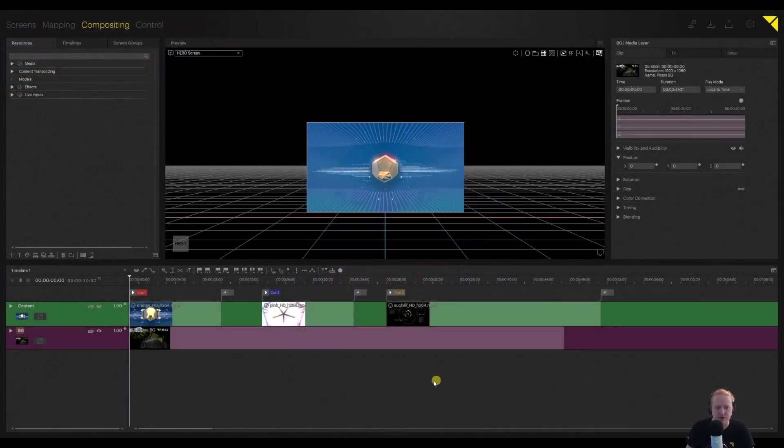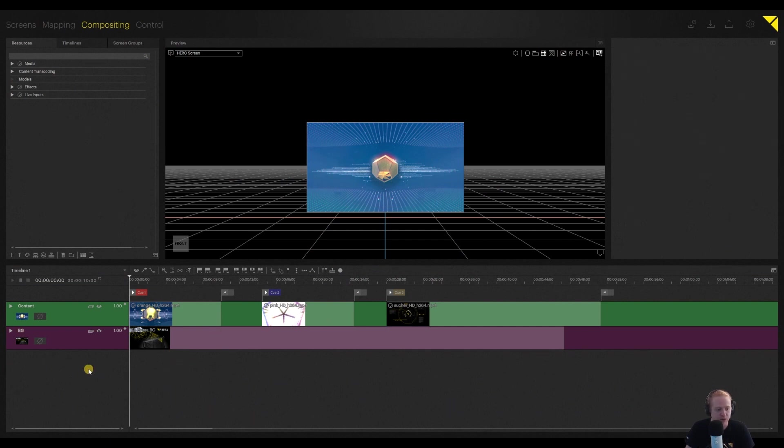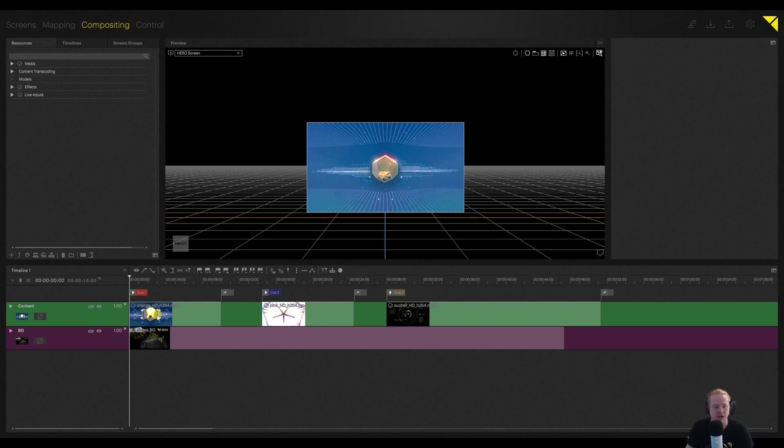Alright, so I've got a project that I've already built here and what I want to happen is I want my background layer to stay faded up - this Pixera splash image. I want it to stay faded up while I'm jumping between q1, q2, and q3.